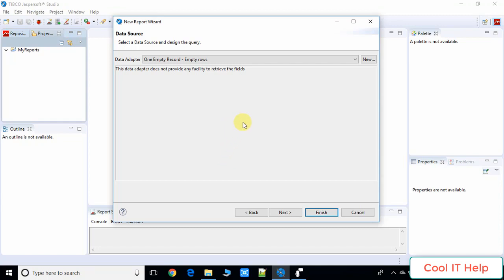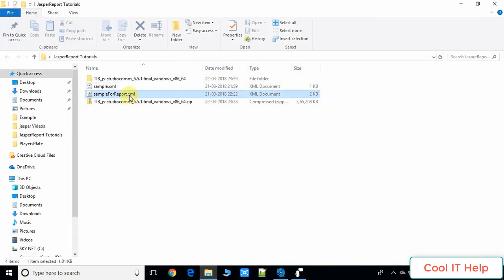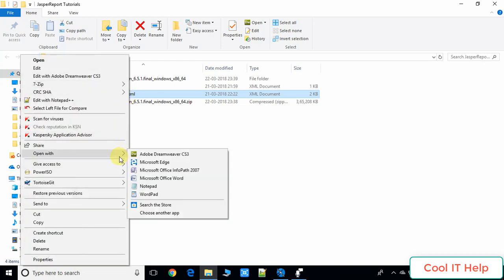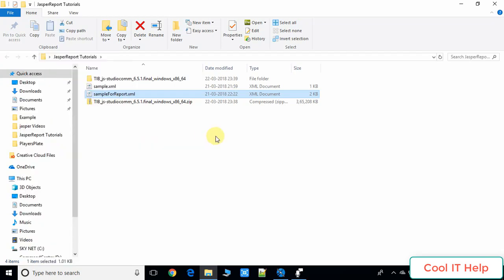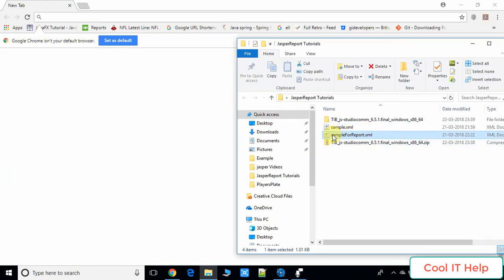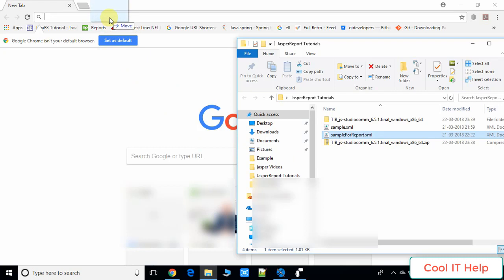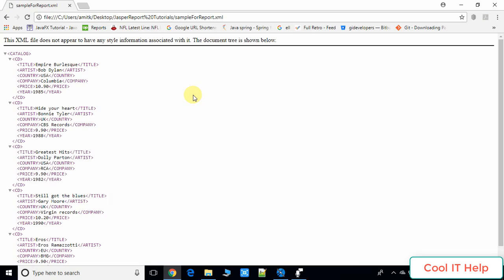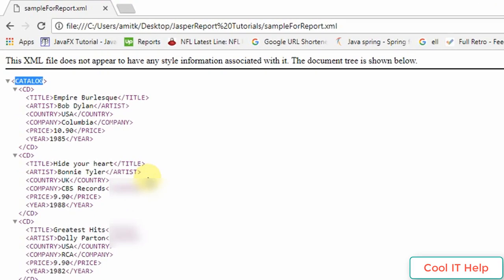First I will show you the XML file I am going to use in this report. You can open this XML file in a browser or in any editor. If you want to see the structure of any XML file, just drag and drop it into the browser and it will display the XML structure. I'm using a catalog of a video library.